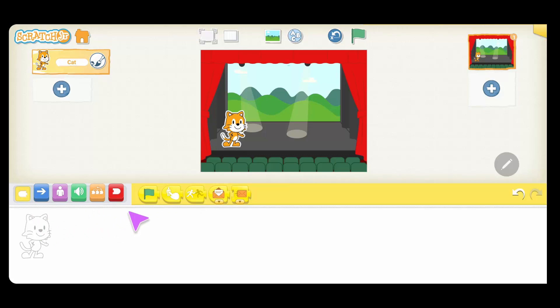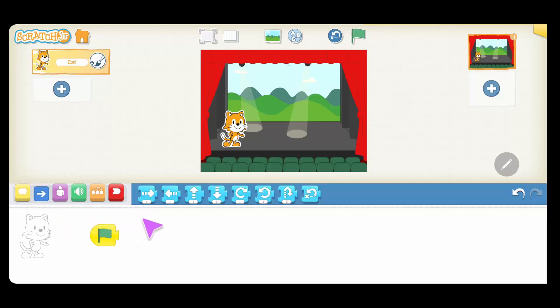There are a couple of ways to get your program to start. The first one is using the green flag — this usually marks the beginning of your program. So let me drag this down into the programming area. Let's try and see what these movements do. The right arrow, as you might have expected, will move your character to the right.